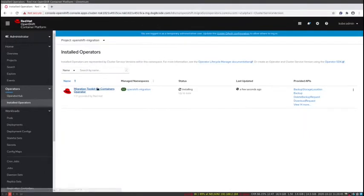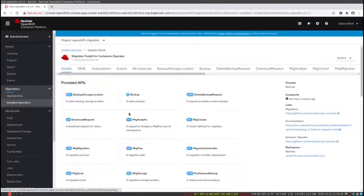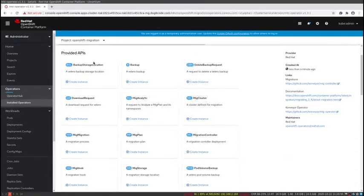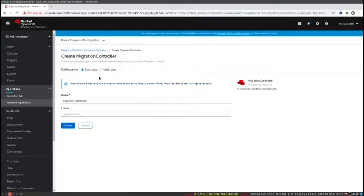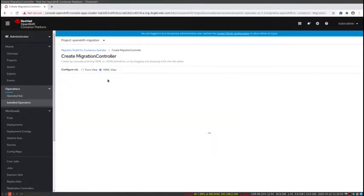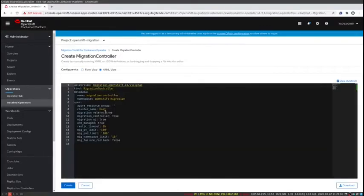If I go into the installed operator section and select MTC, you'll see all of our provided APIs. These are the CRDs that the operator owns. The one that you care about is the migration controller CR. This CR is the one that tells the operator to set up an entire deployment. If you look at the YAML view, you can see all the configuration vectors here.